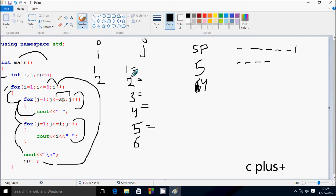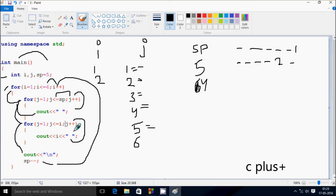j starts from one again. Check the condition: one less than or equal to i value two — one less than or equal to two, condition is true, so print i value — that prints two. Leave some space. j increases by one, so j is two. Check the condition: two less than or equal to two — condition is true, print i value — two. Leave the space. j increases to three. Check the condition: three less than or equal to two — condition is not true. Control comes to this point. Cursor goes to new line, and sp decrements — sp becomes three now.